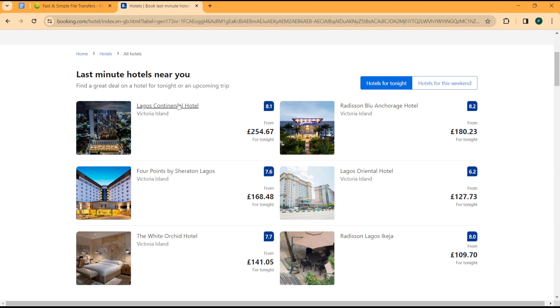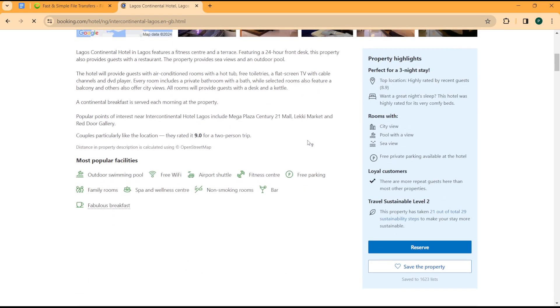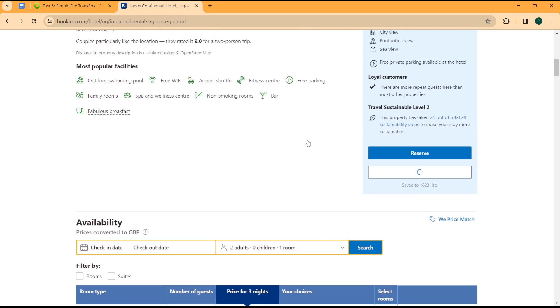You remember the Lagos Continental Hotel. Taking that, I move on to input my details, so I scroll down from here and I click on reserve.